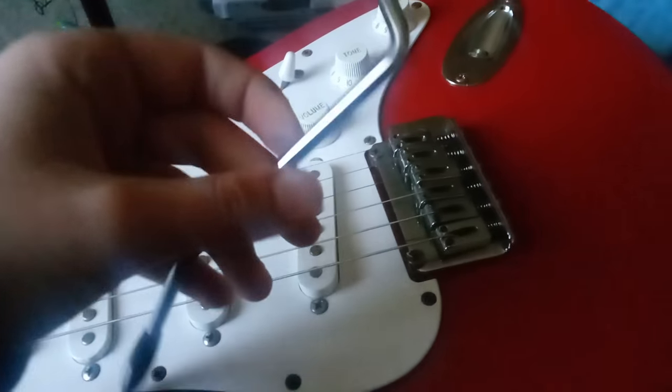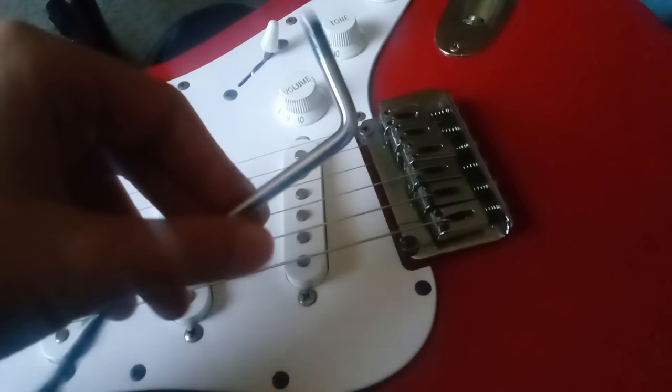Whammy Bars are really easy to install. They would go into this little hole, unless you have a Telecaster. These only work on Stratocasters,